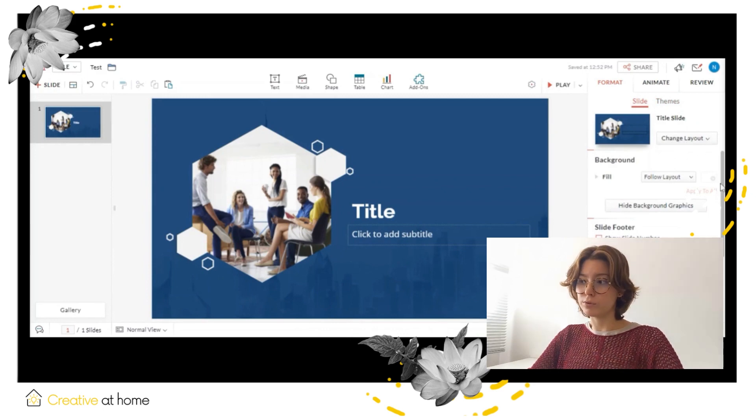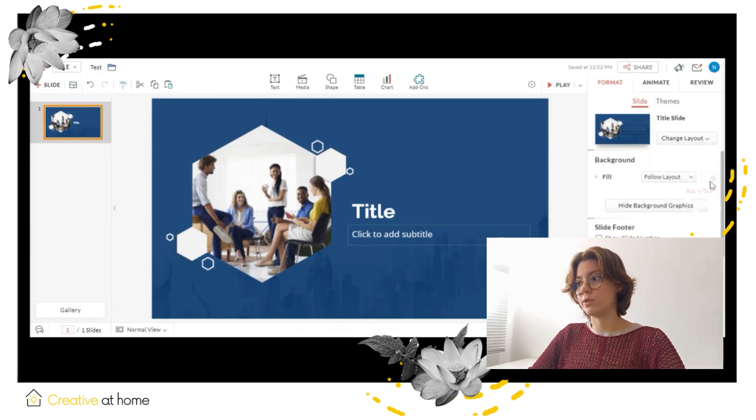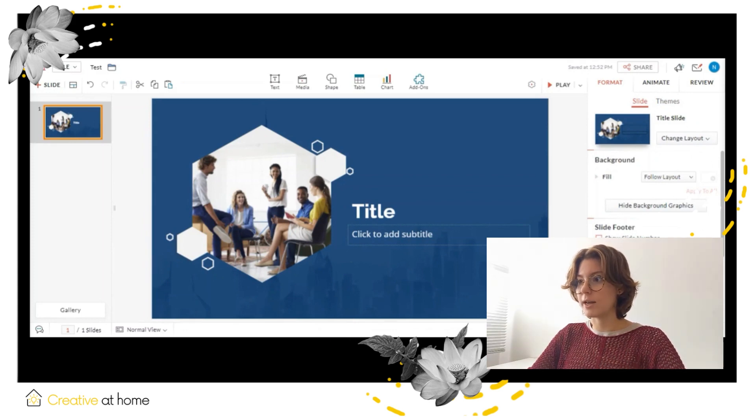There are also tools on top of the page to enrich your presentation such as text, media, shape, table, charts, etc.